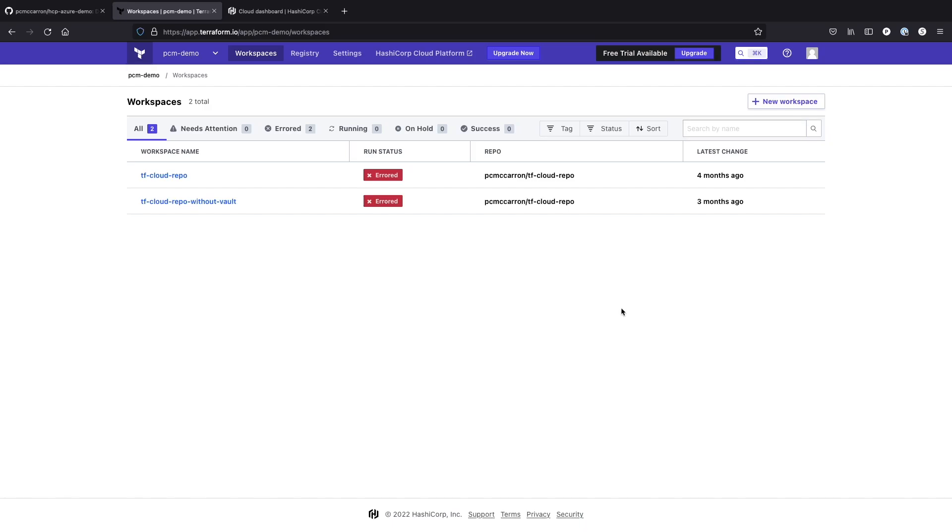Hey everyone, in this video we're going to show you how you can hook up your HCP account to work with your Terraform cloud account.